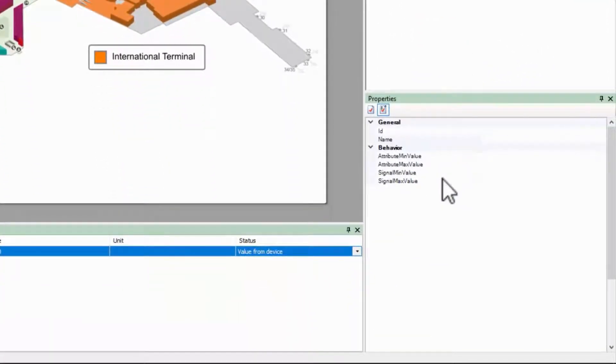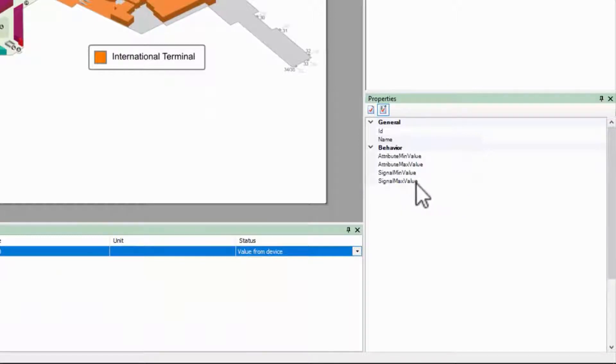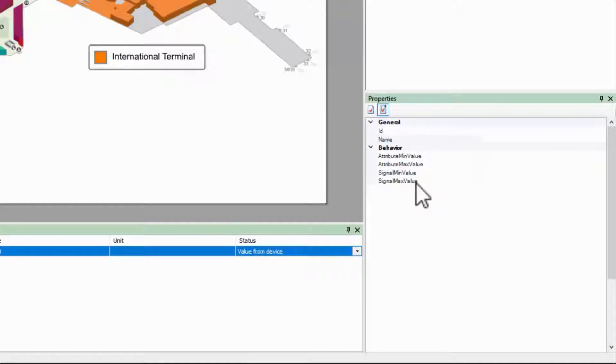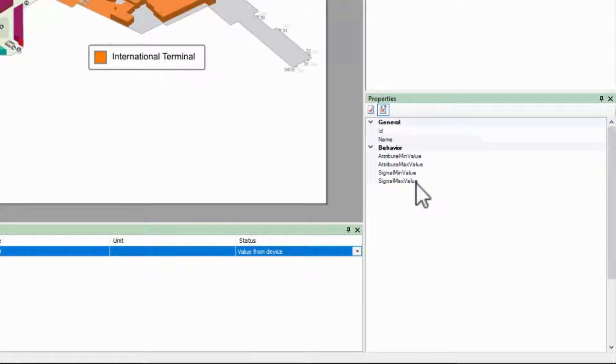In these properties, the signal min value and signal max value are the range of values being provided by the device. Ideally, this would come from the device's documentation, but for this example we'll assume this is a 32-bit unsigned integer.